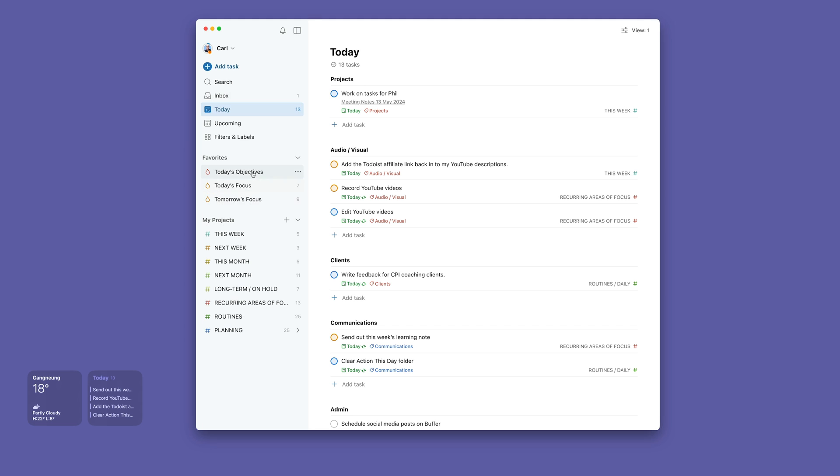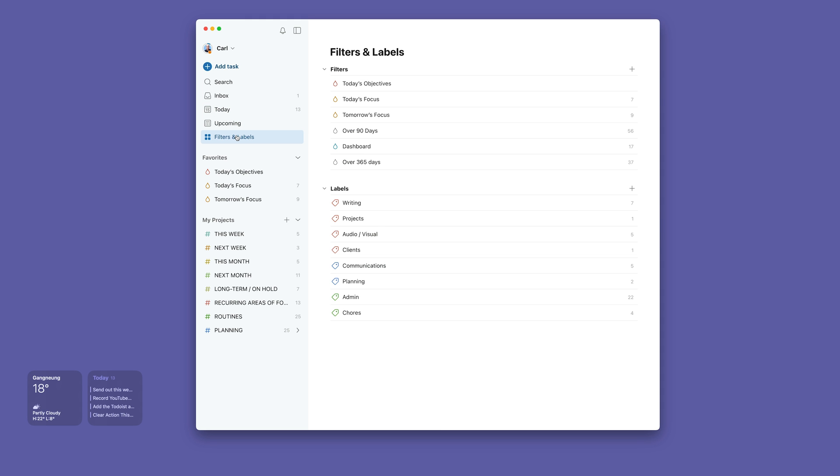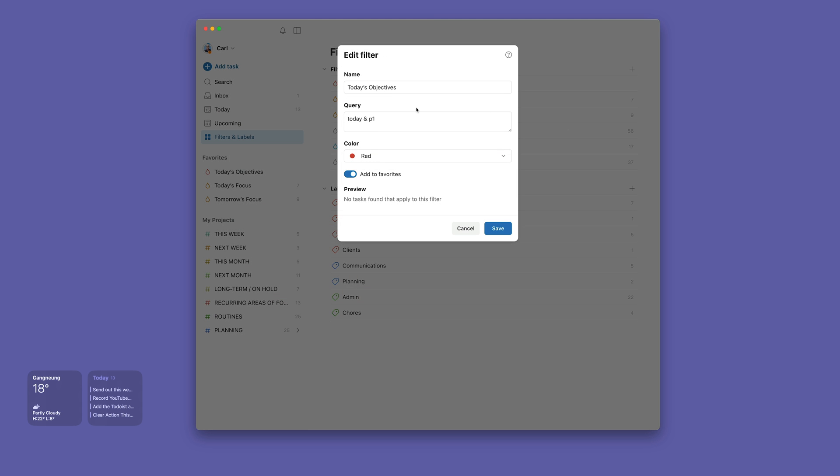So moving back to this, I said I'll give you my filters. Everybody asks me about these filters every time I do these videos. I have written them in my system over and over again. The main one here: today's objectives. This is, if we're going to edit it, it's 'today' and 'P1.' Got it? Today and P1.